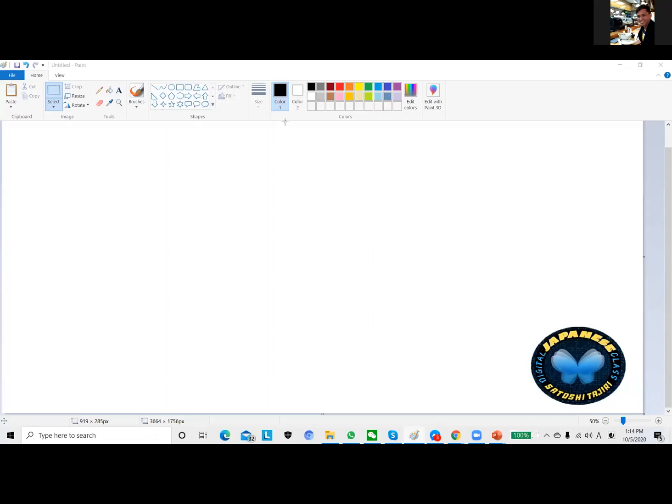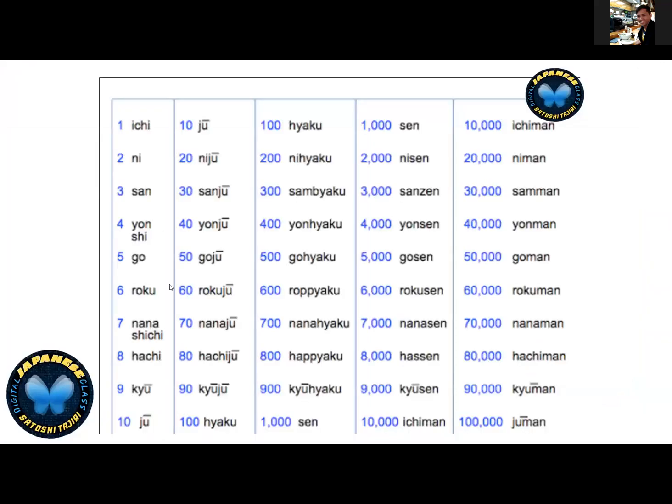For today we'll talk about numbers. Let's go here first, from 1 to 10. Nabao-san, please count the lesson from number 1 to 10.